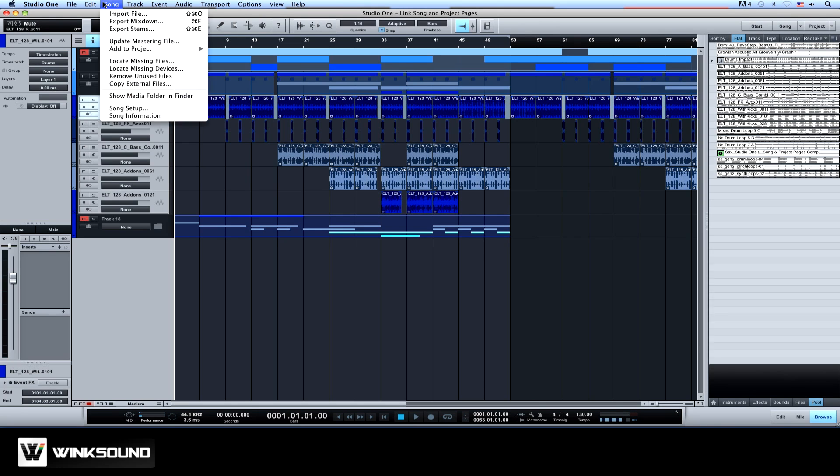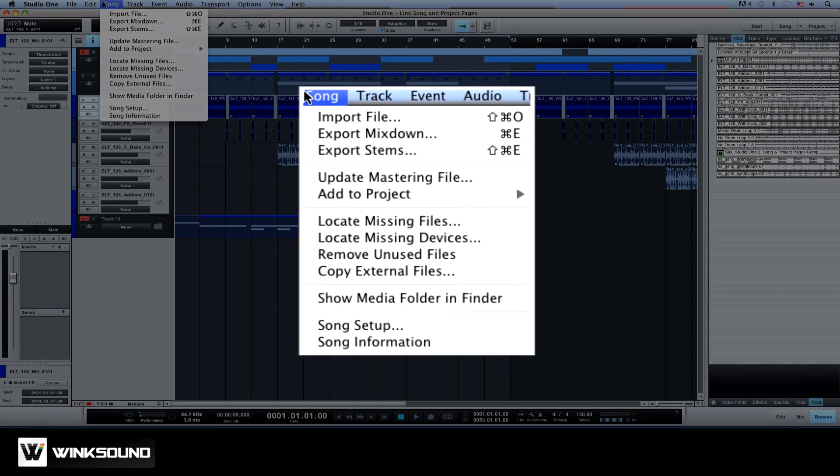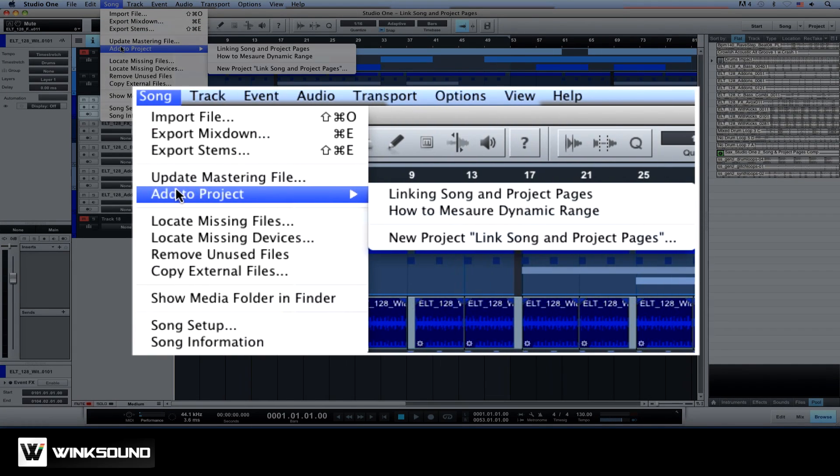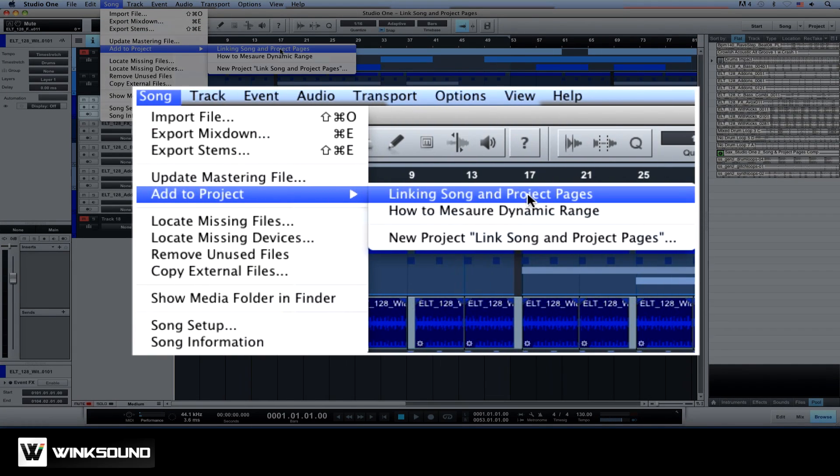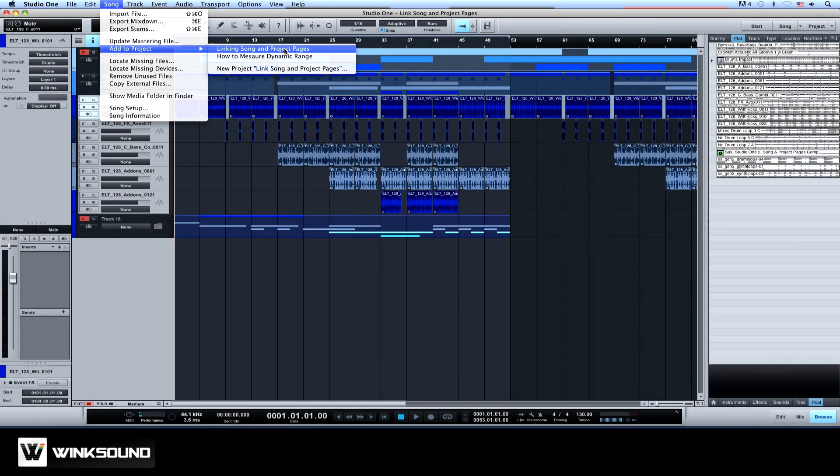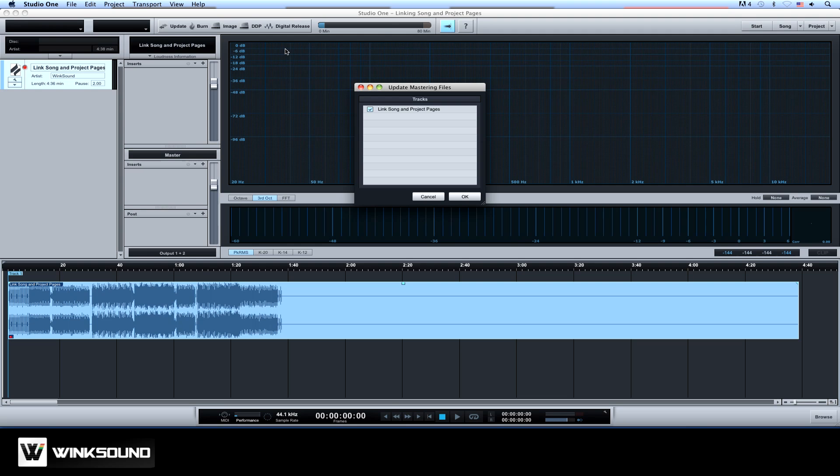From the song page, go to the song menu. Hover over add to project and choose the project you wish to add your mix to. And done.